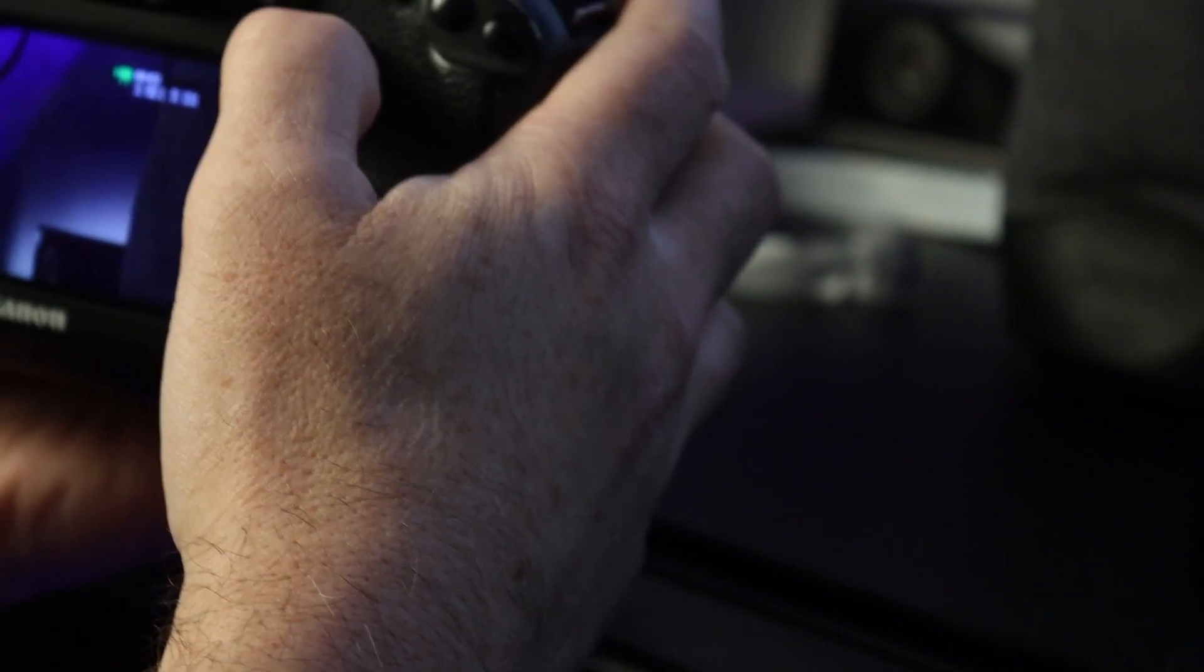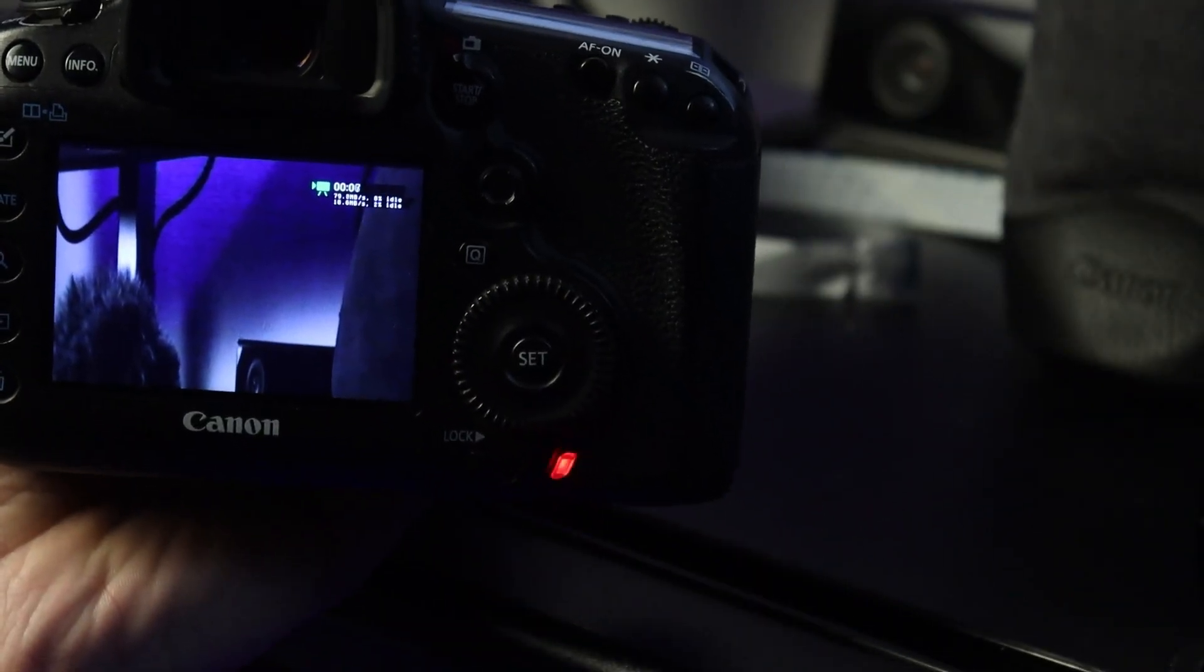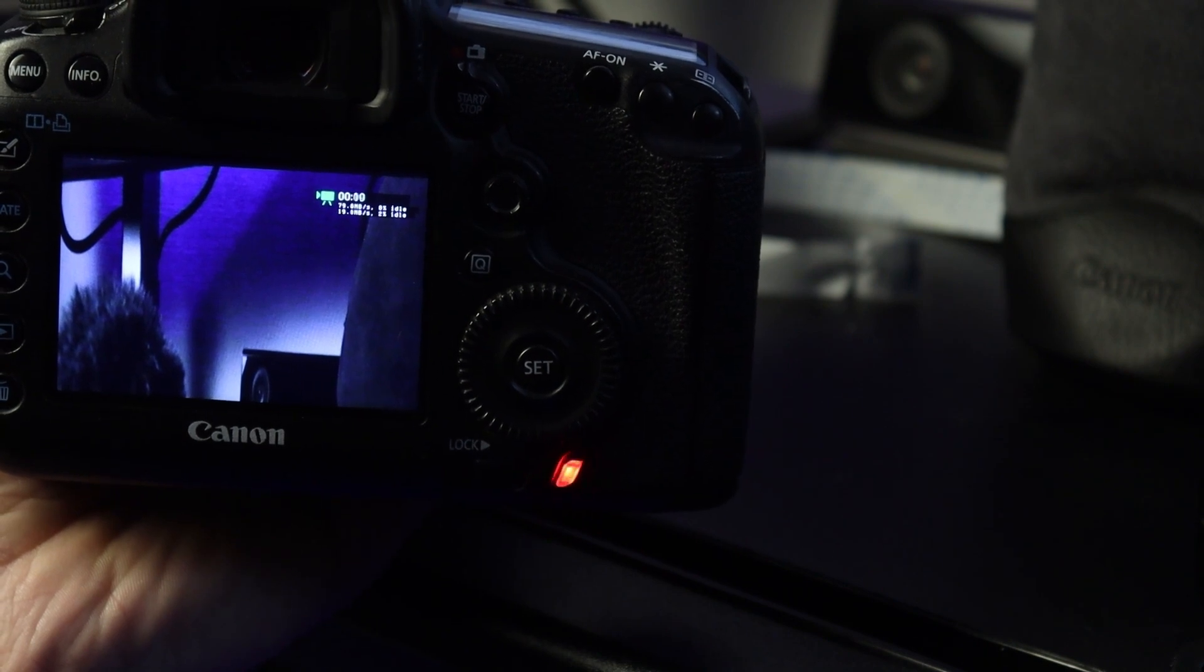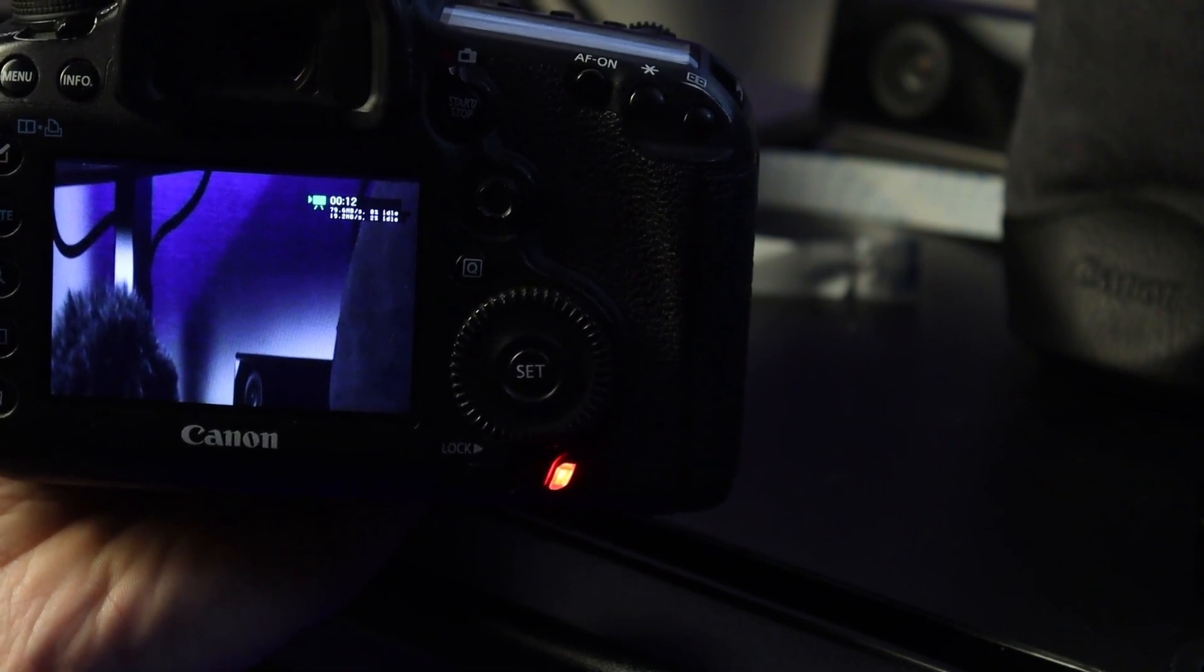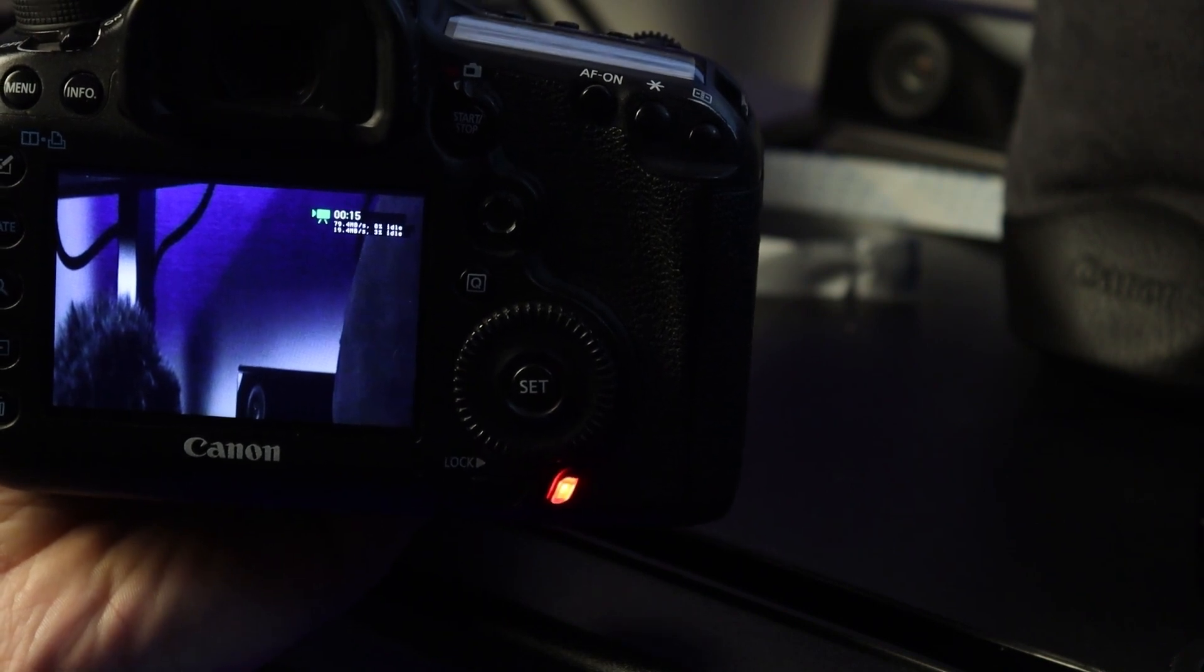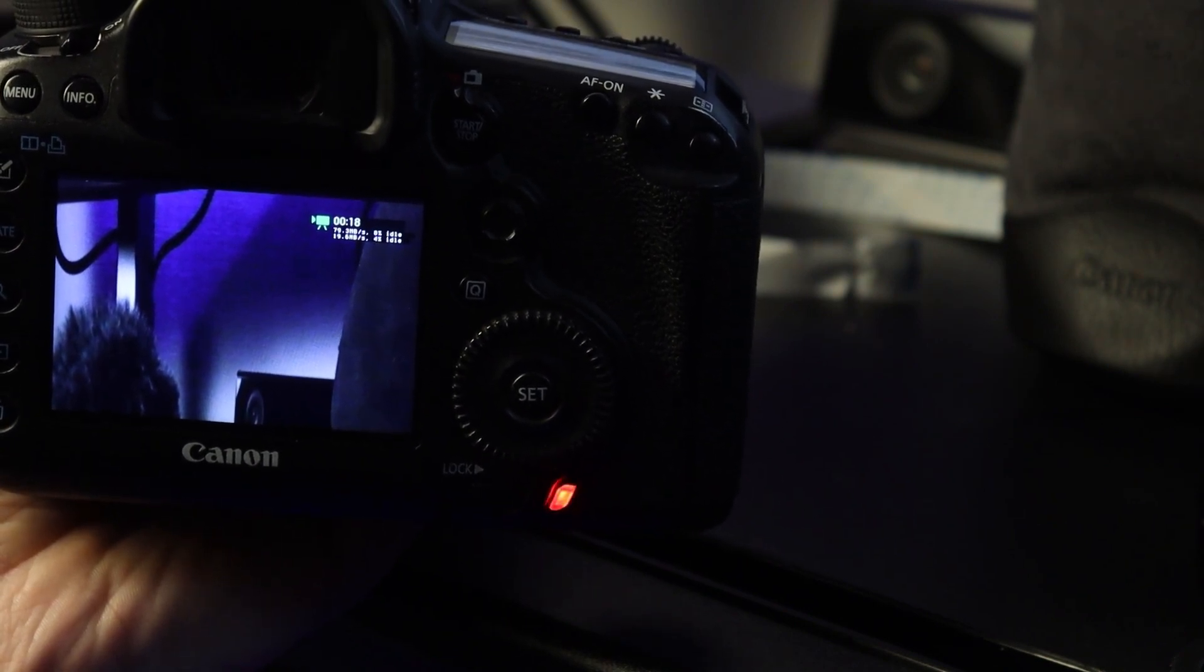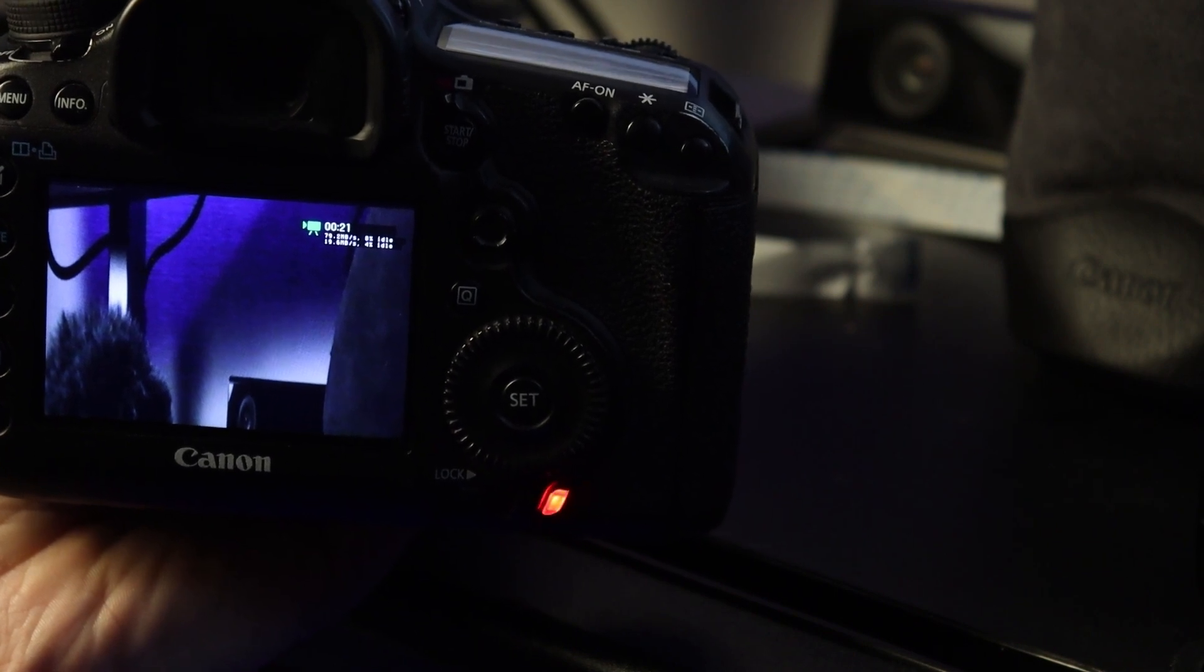You can see in the top right, hopefully. I've now passed 8 seconds. I'm writing 79 megabits per second to the CF card and then 19 megabits per second to the SD card. And you can go until your heart's content.